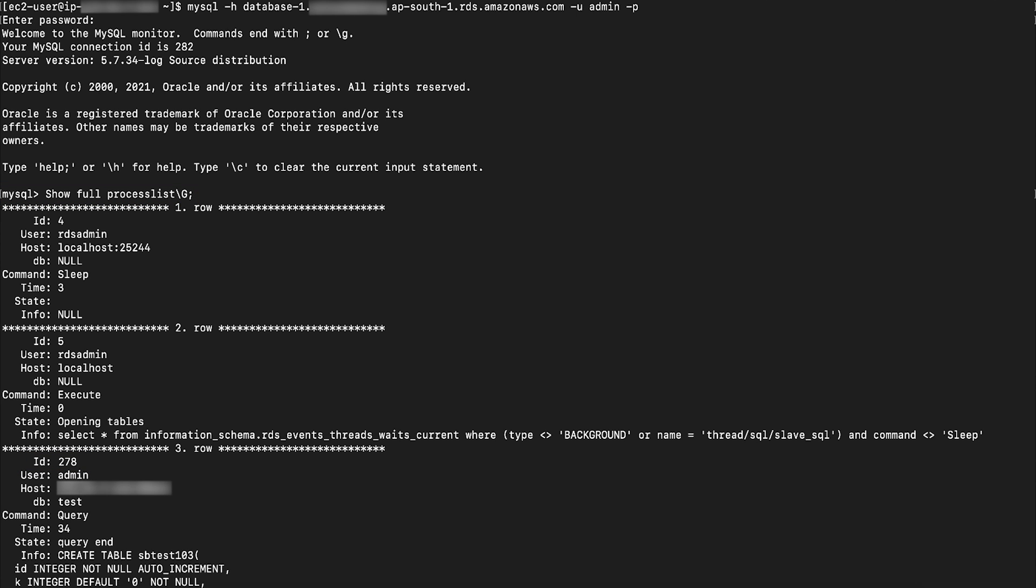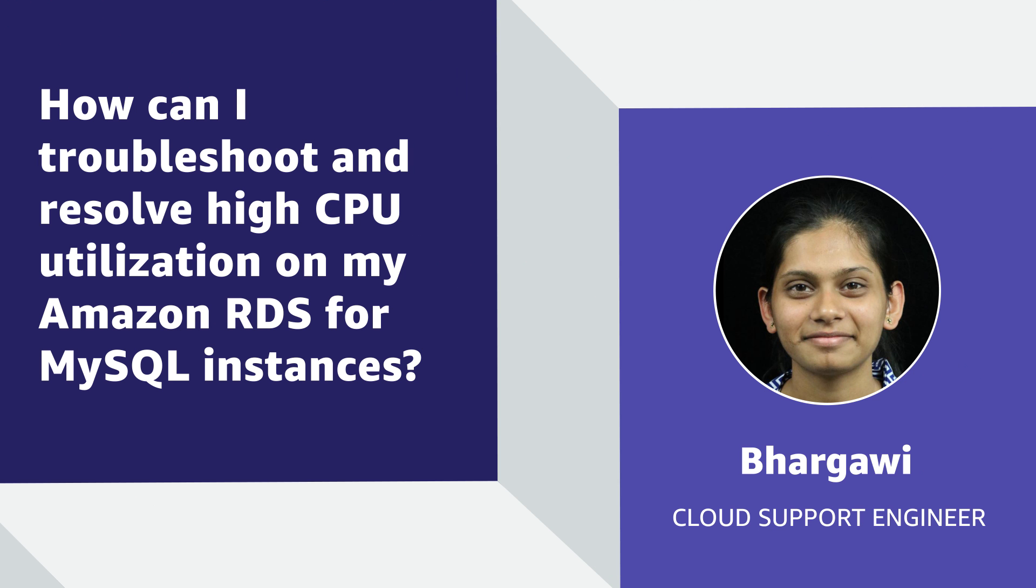So, now you know how to troubleshoot and resolve high CPU utilization for your Amazon RDS for MySQL instance. Thanks for watching and happy cloud computing from all of us here at AWS.